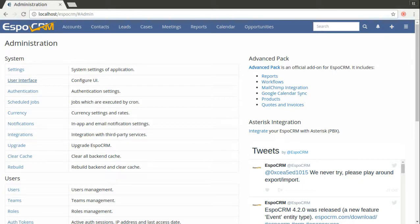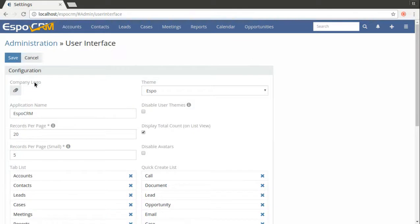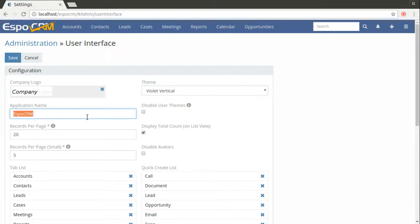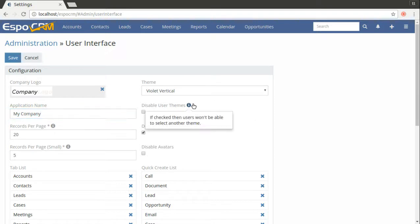In administration panel go to user interface. You can change the company logo, you can change the theme to wild vertical for example, you can also change the application name. By checking this box you disable user theme changes.